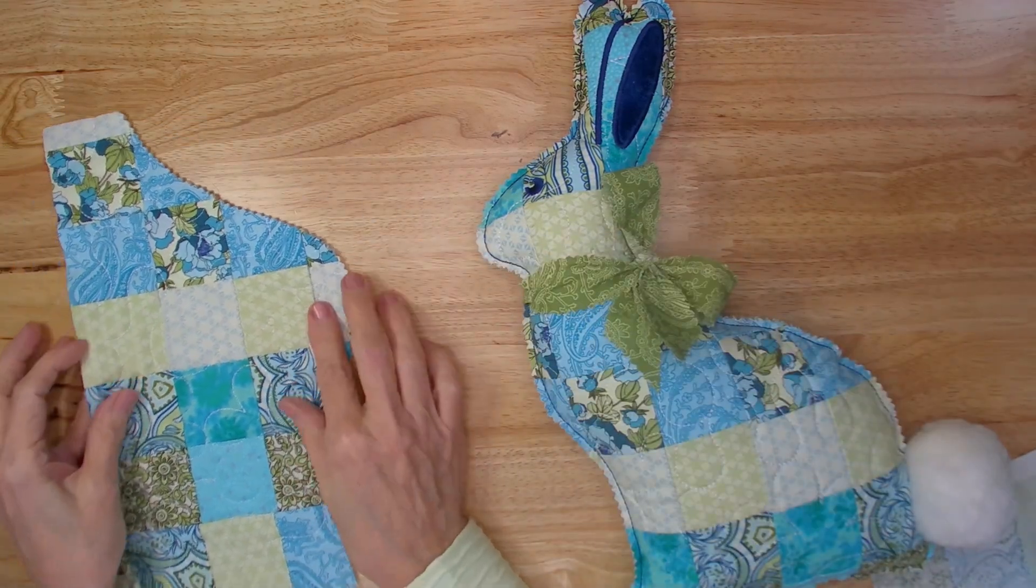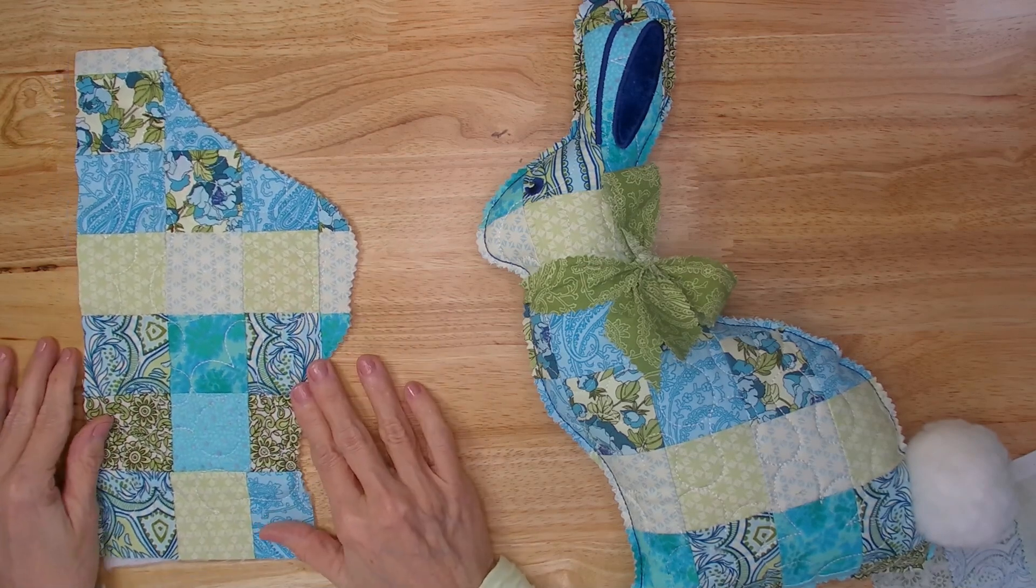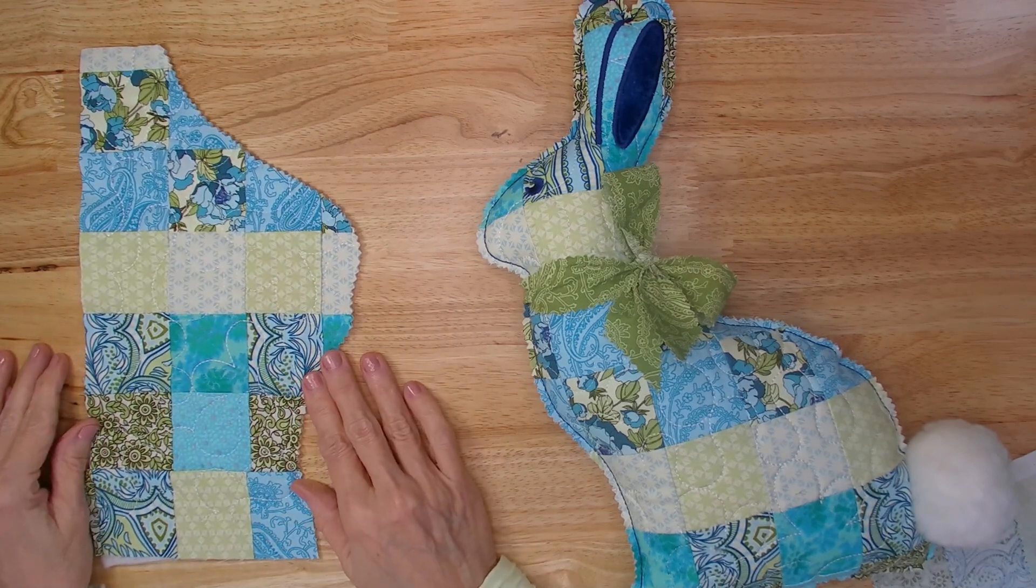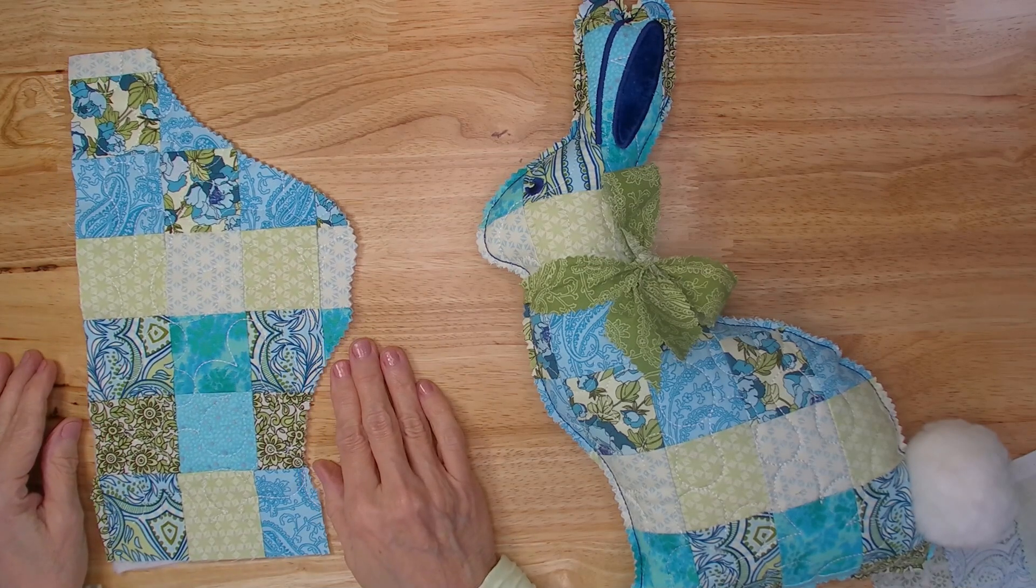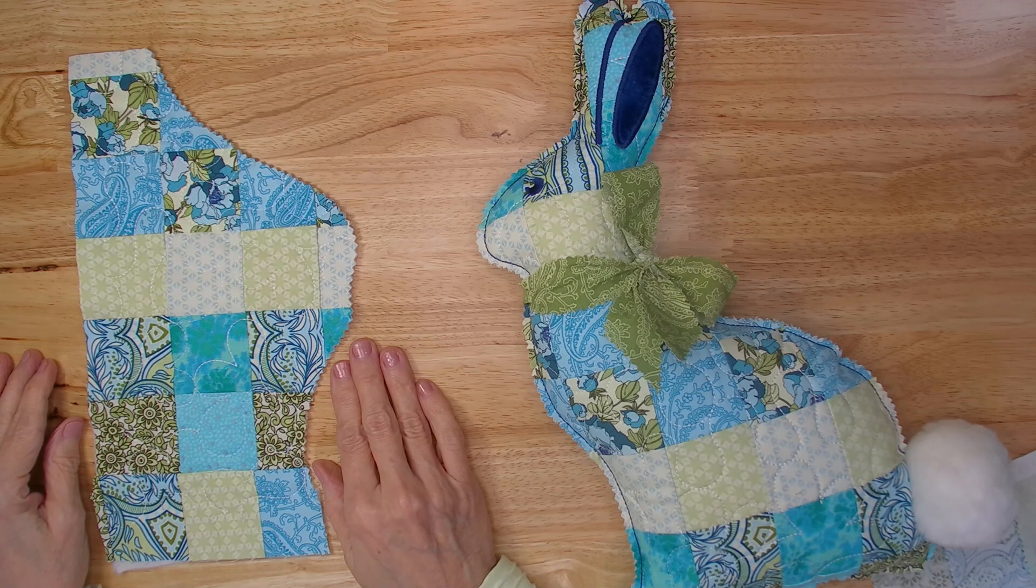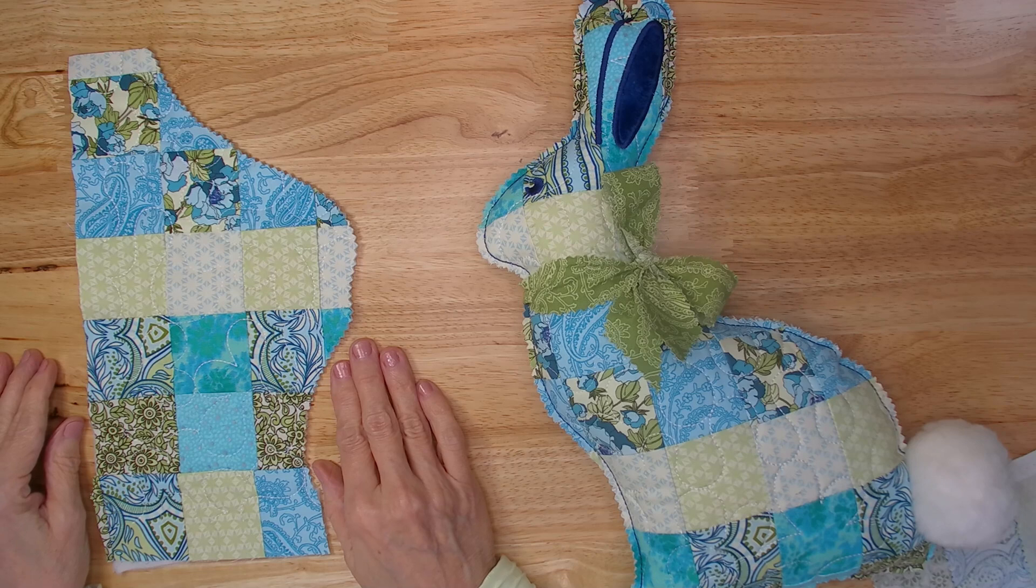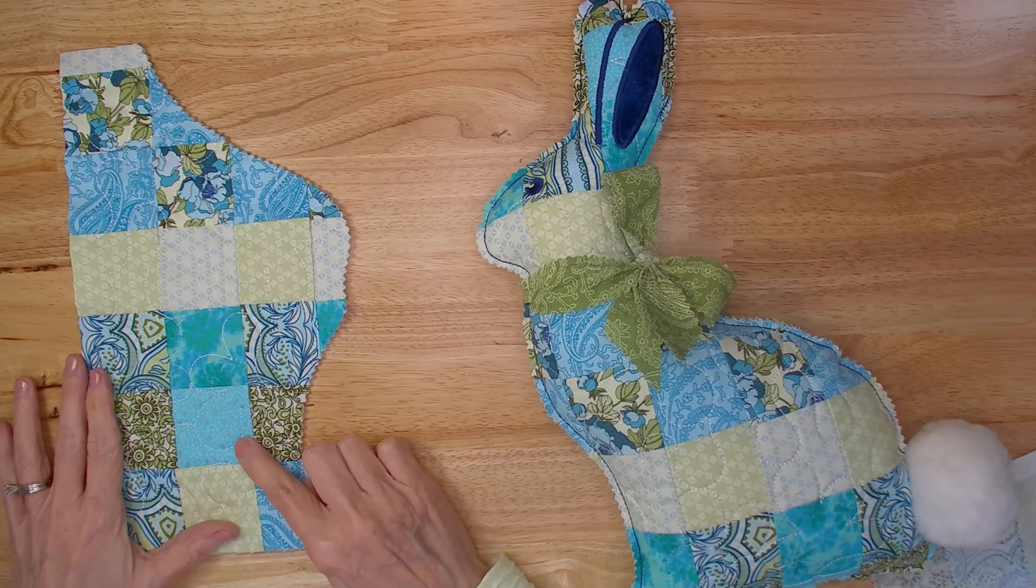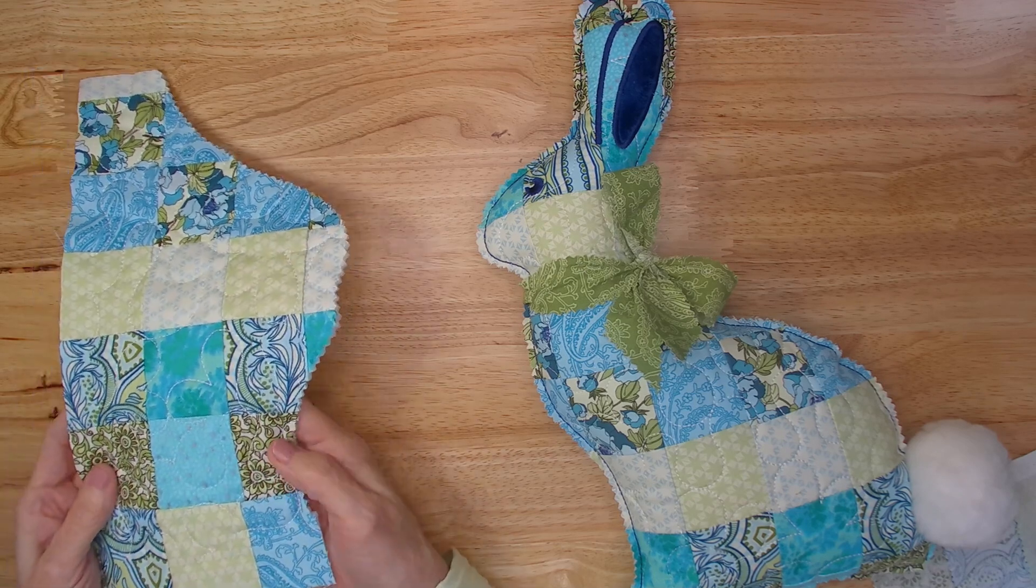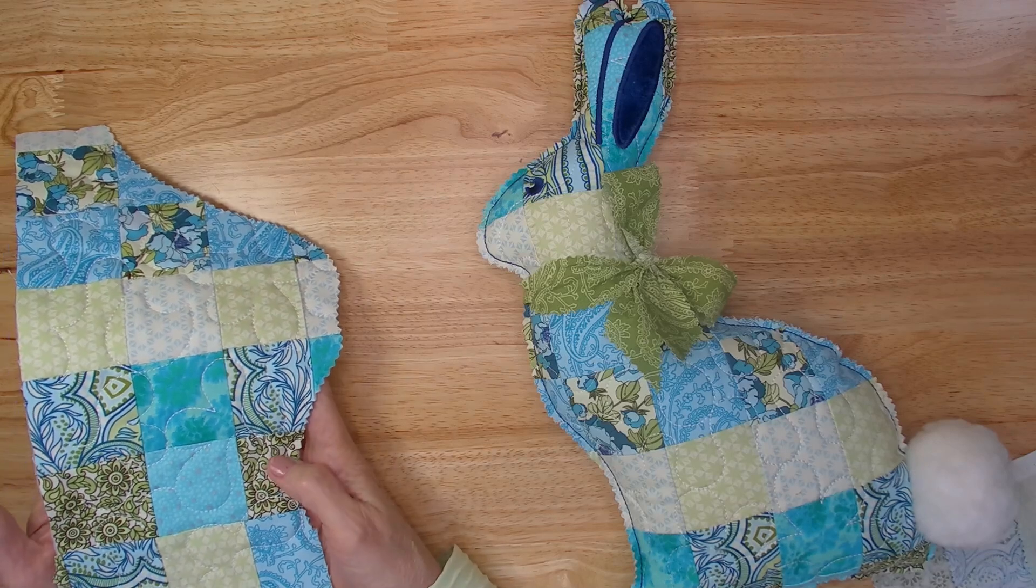I took my fabric that was large enough for my bunny to stitch on. I put a piece of thin batting behind it, put it on top of hooped cutaway stabilizer, and I used a quilting file from my machine to quilt it. You could also quilt it with your regular sewing machine if you wanted to.